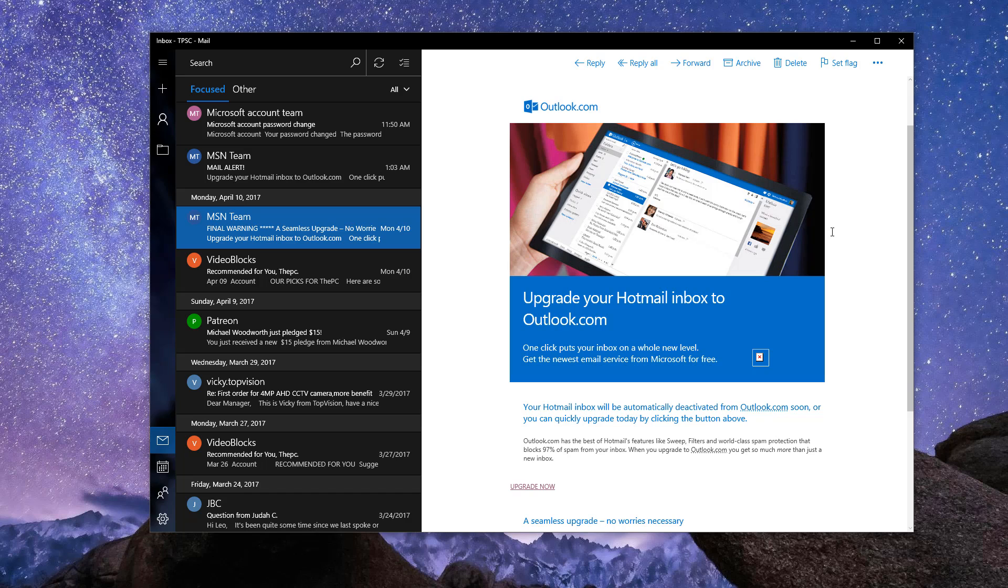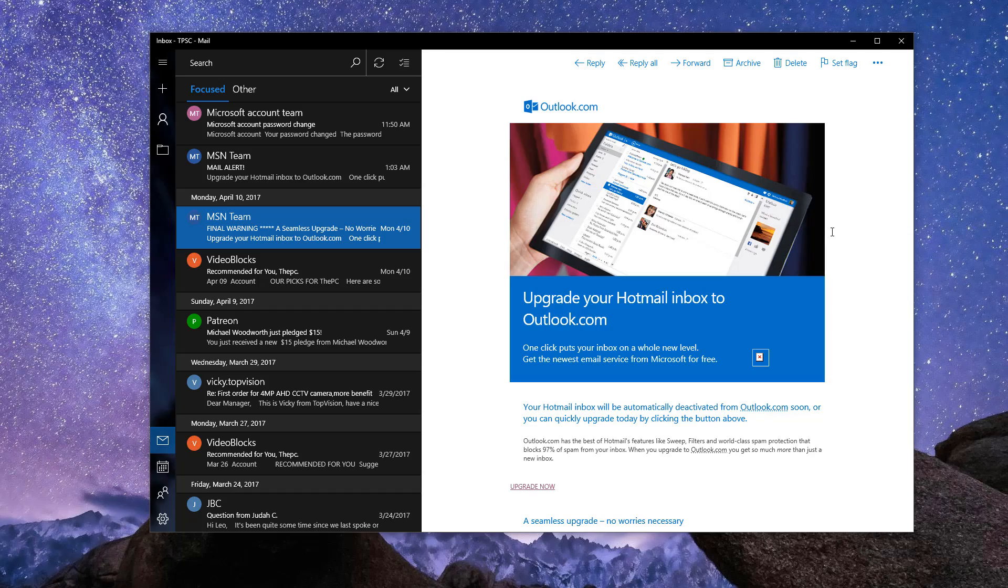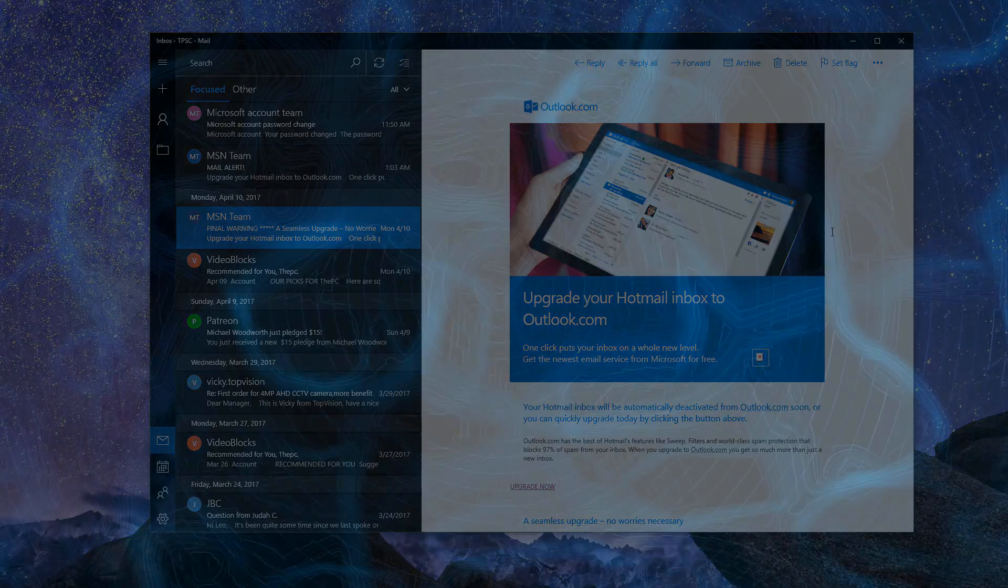And if you did fall for something similar in the past, make sure you change your password as soon as you realize it. I hope you found this video useful. This is Leo from the PC Security Channel. And as always, stay informed, stay secure.